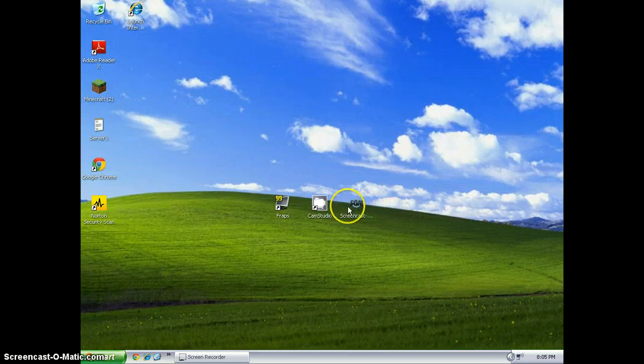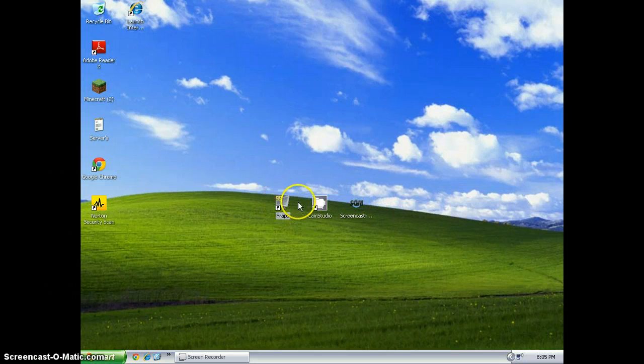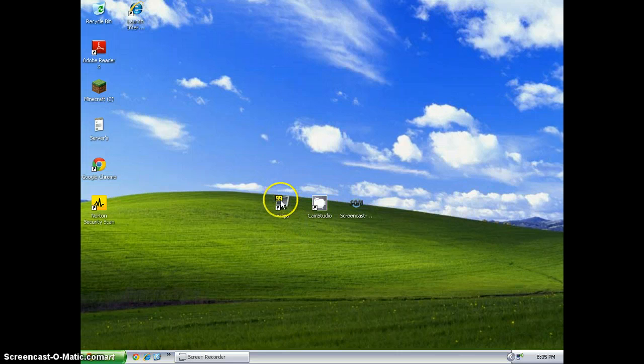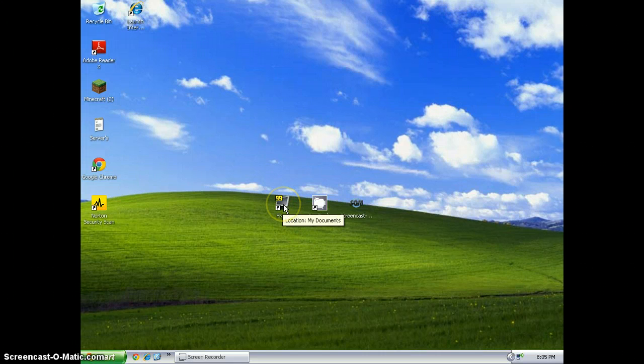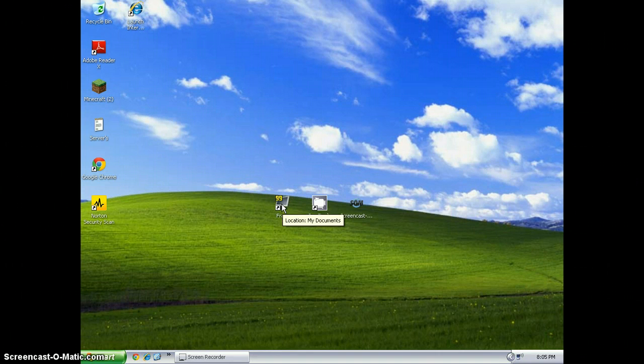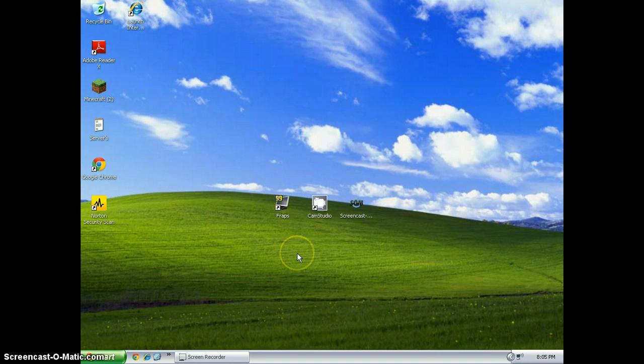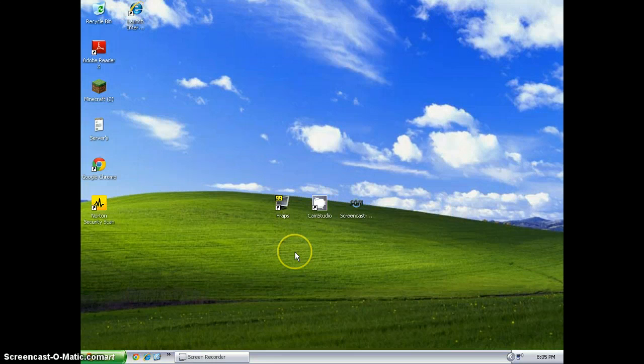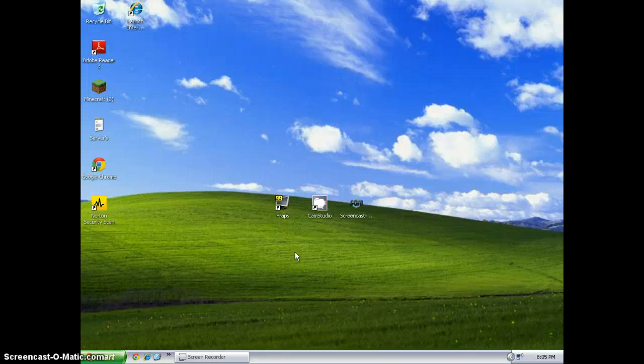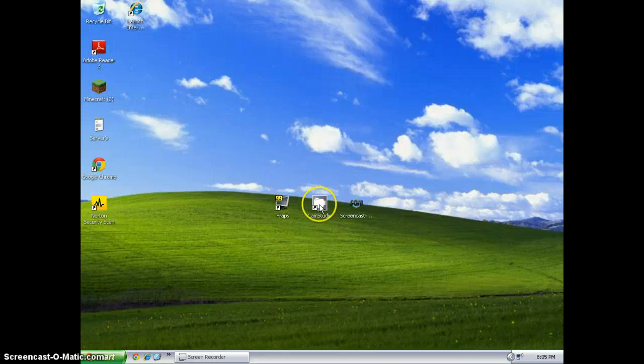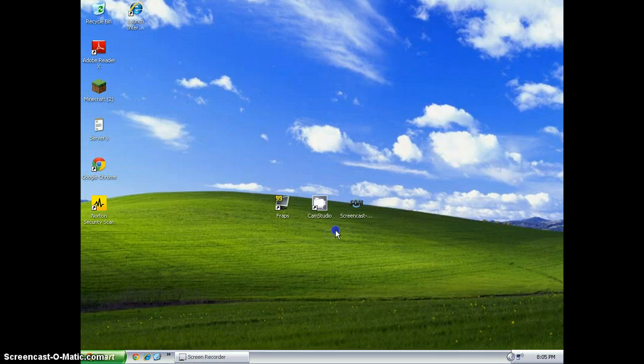The first one is FRAPS. It's a pretty good screen recorder. There's not much that I can say about it. You can record, you can edit, you can do pictures, you can make your mouse a picture. Same with CamStudio.